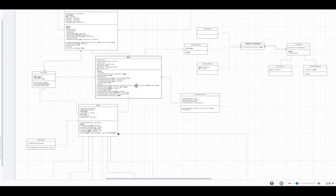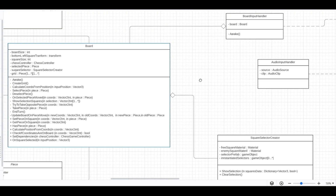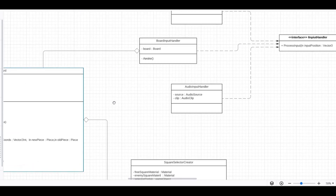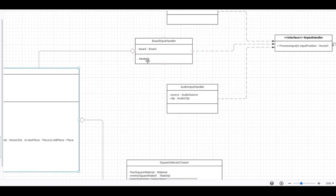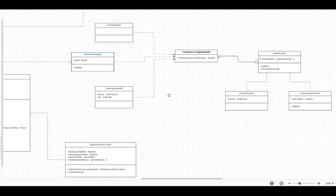The board handles clicks by the board input handler, which works with an input system. Our input system separates receiving input from calling actions based on that input.